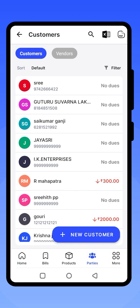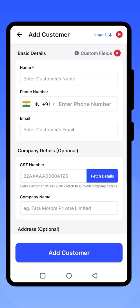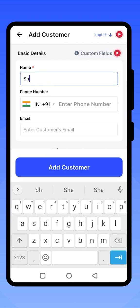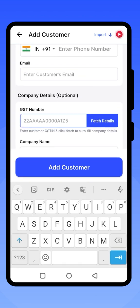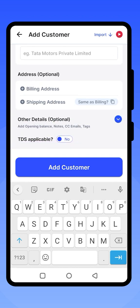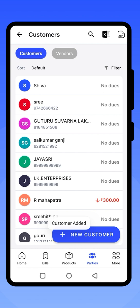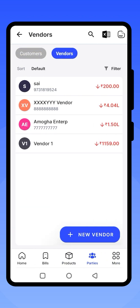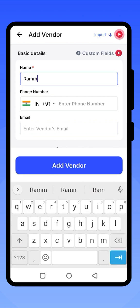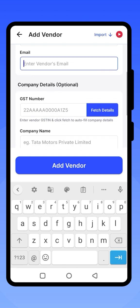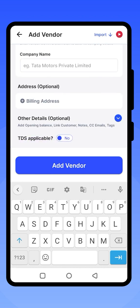In the Party section, you can view all your customer and vendor data and add new entries. To add a customer, enter the name, phone number, email ID, and GST number if available, then click on Add Customer. Similarly, to add a vendor, enter the vendor name, number, email, and GST number if applicable, then click on Add Vendor to save the details.